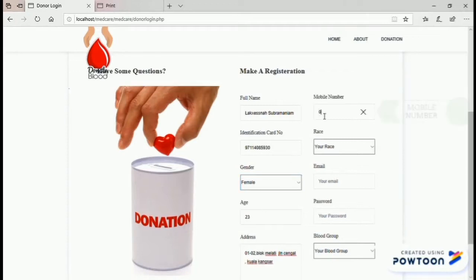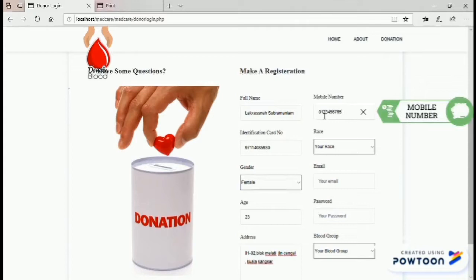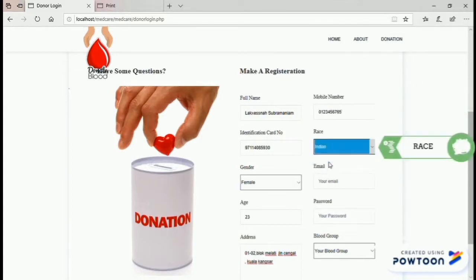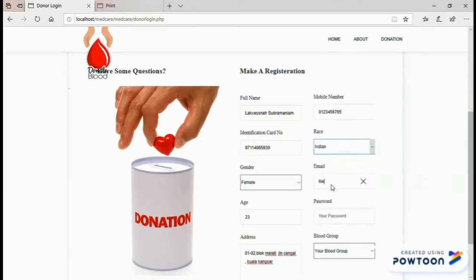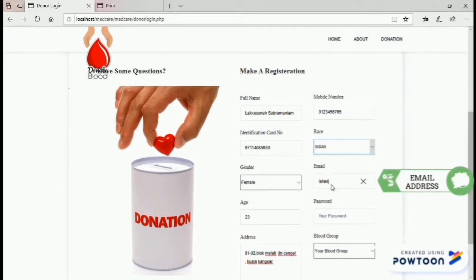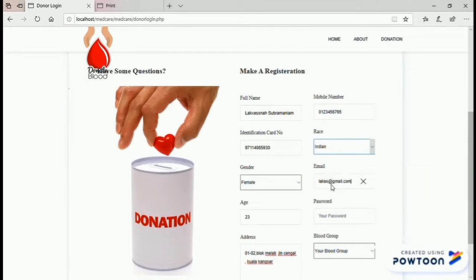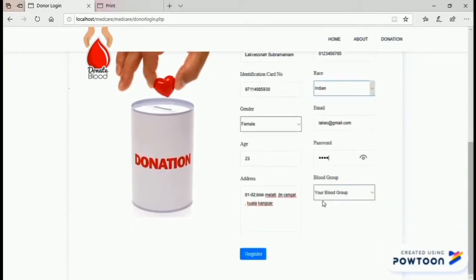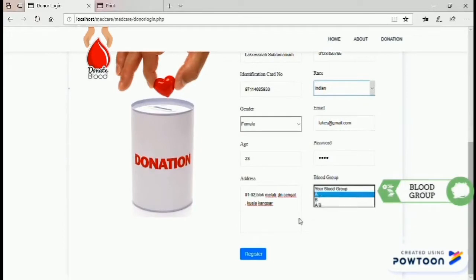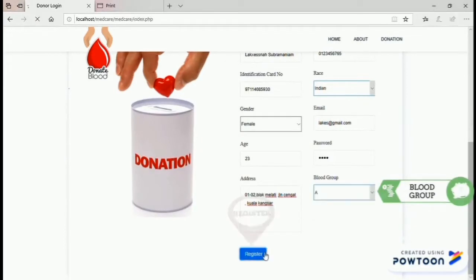Sixth, mobile number. Seventh, choose a race. Eighth, an email address. Ninth, password. Tenth, blood group. Lastly, click register.